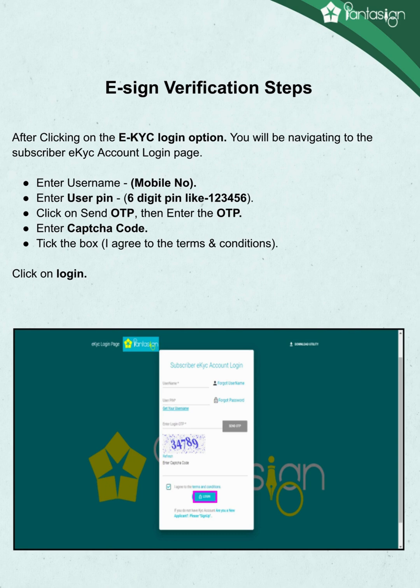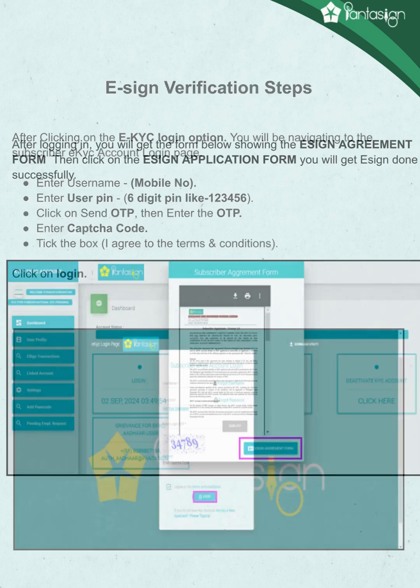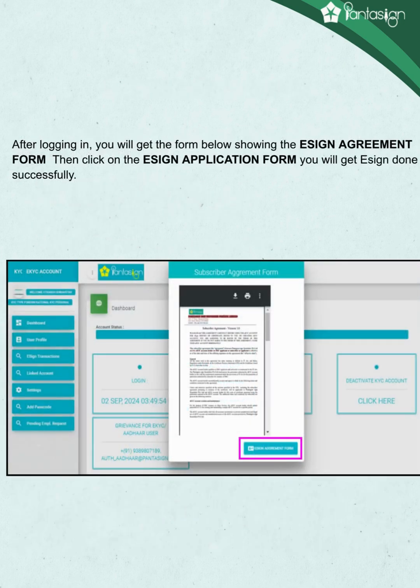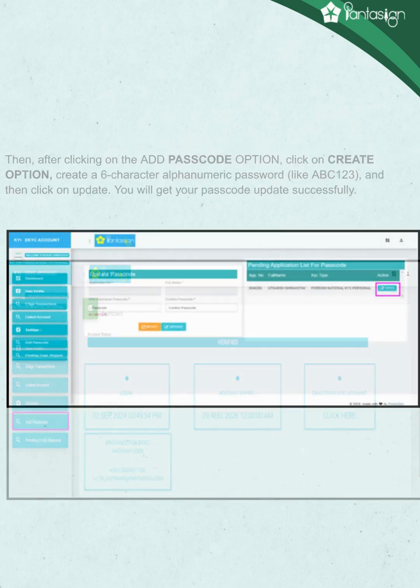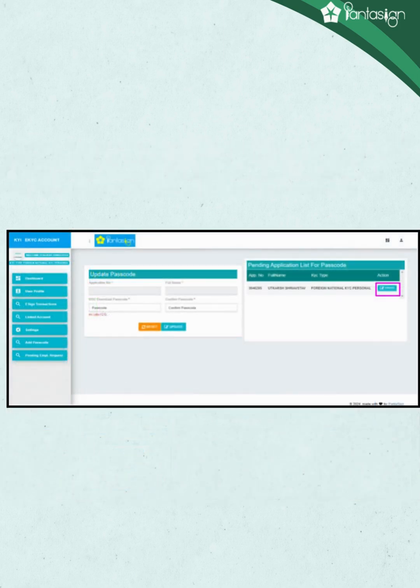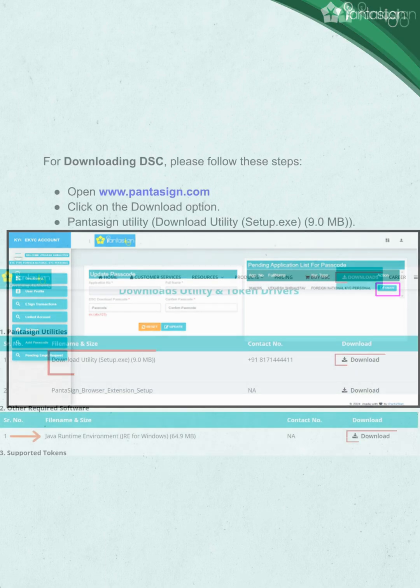After login, you will get a form showing the assign agreement form — click on assign application form. You will get a confirmation: assign done successfully. Then click on the add passcode option, click on create, and create a 6-character alphanumeric password, for example abc123. Then click on update. You will get a message: passcode updated successfully.